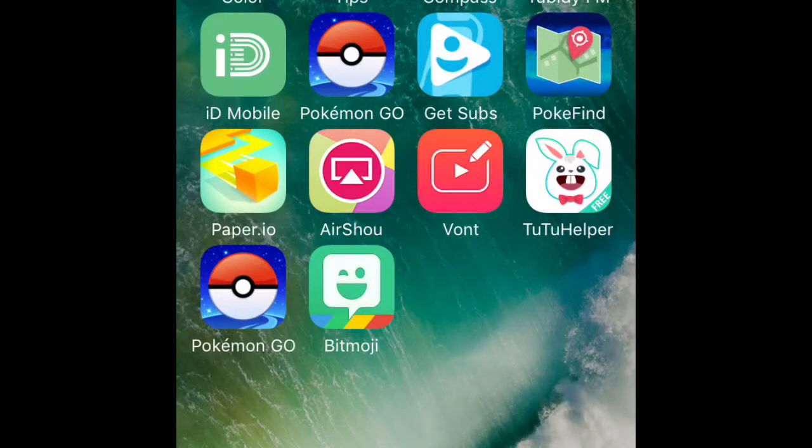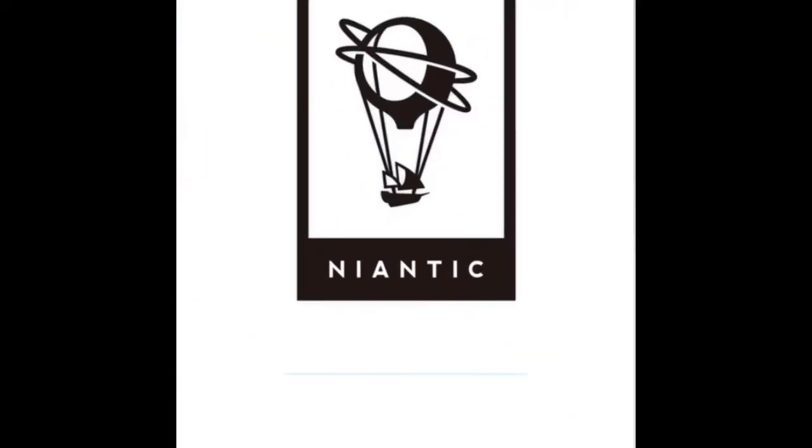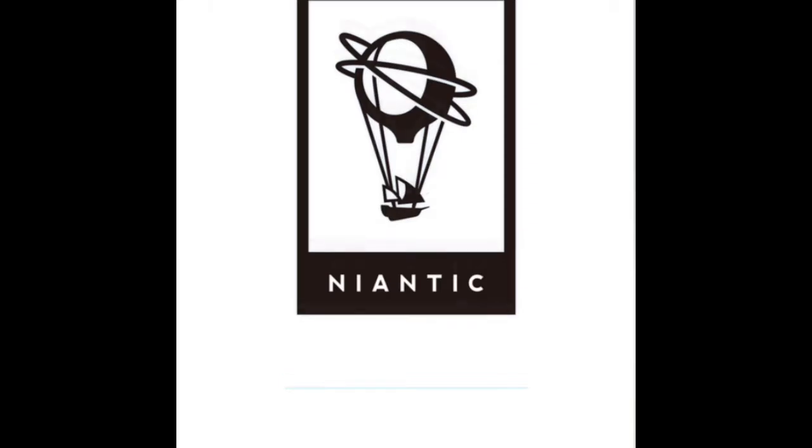It should just look like this. That's the real Pokemon Go up there on the second row, and then the hacked Pokemon Go is here. So we'll go on it.